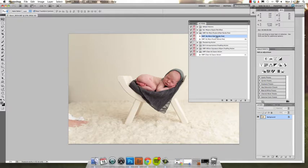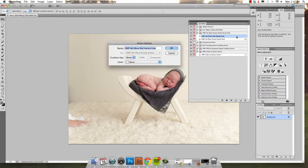So I have my No More Red Hands and Feet action here. To assign a function key to an action, you go ahead and double-click on the action. In this box will appear your action options.